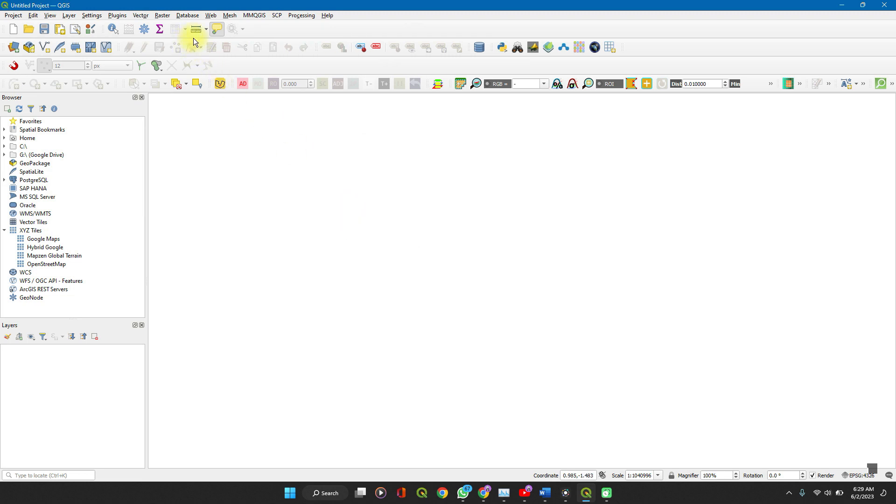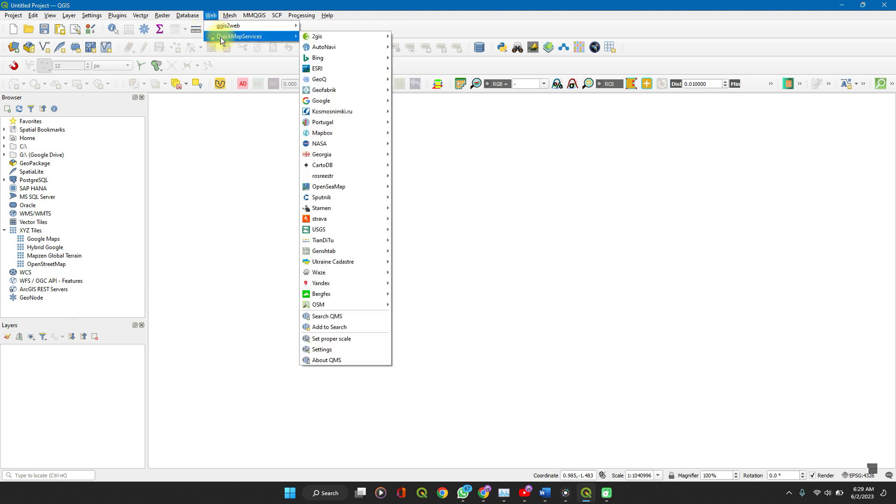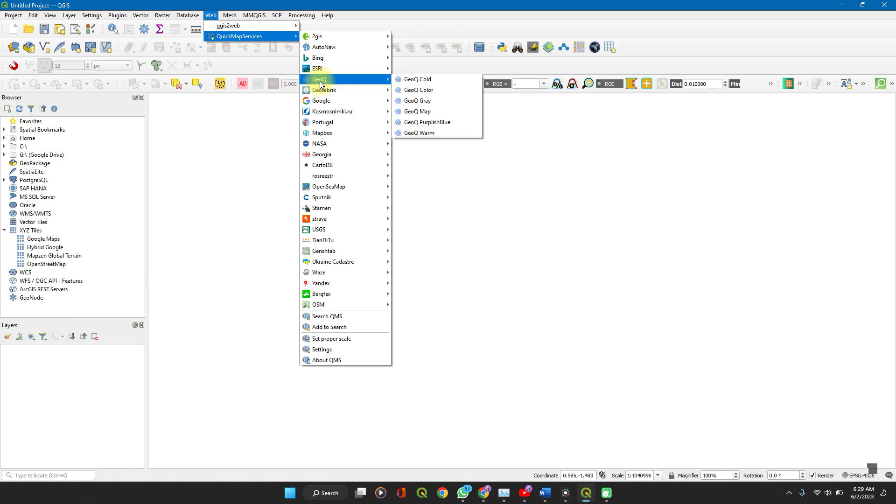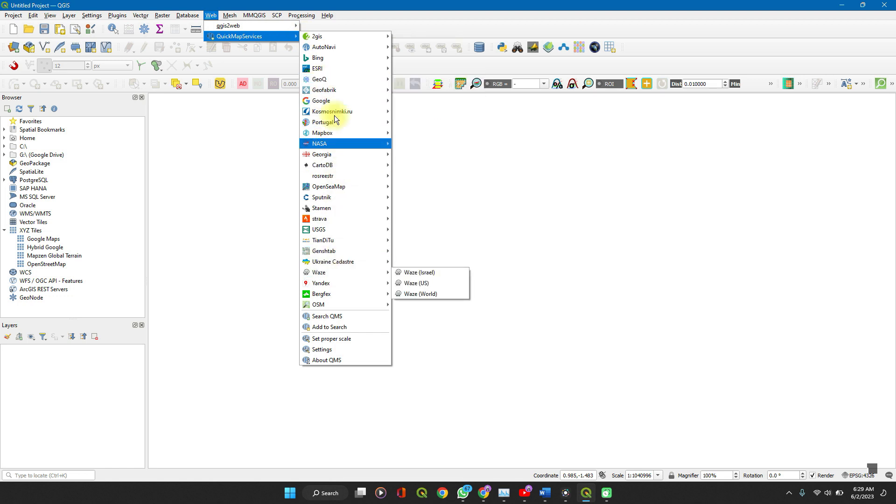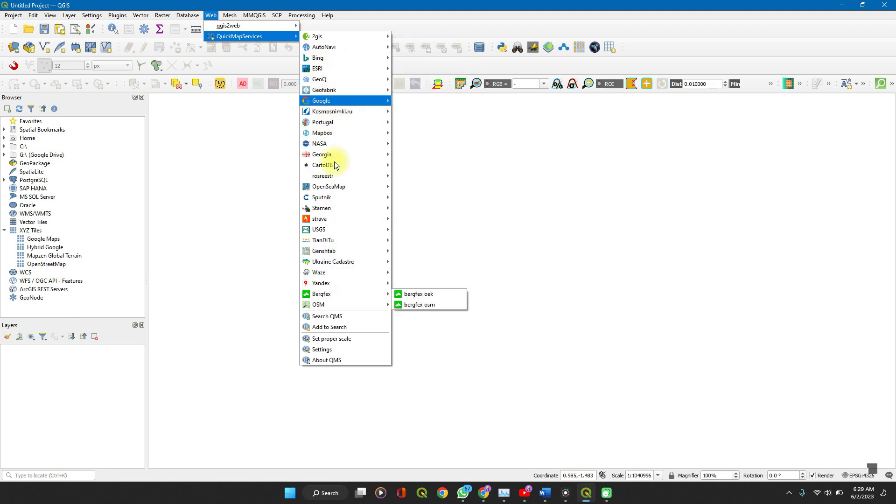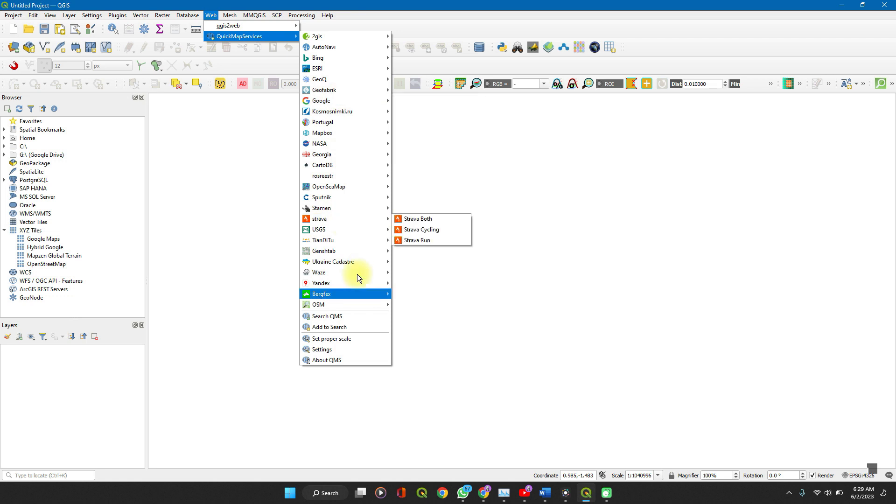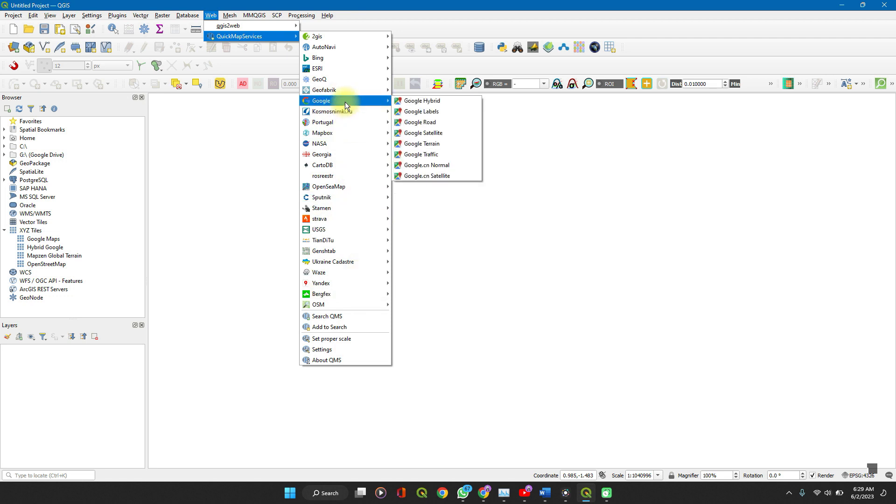So, to access it, go to the web and then Quick Map Services. On the drop down, you see a whole lot of map services which you could add to your QGIS project.